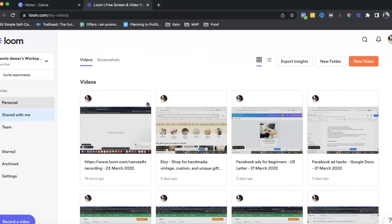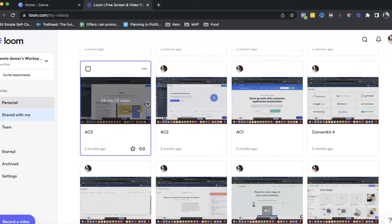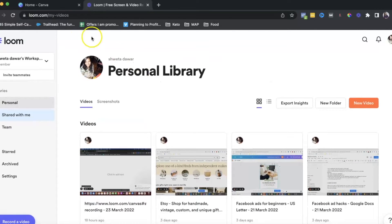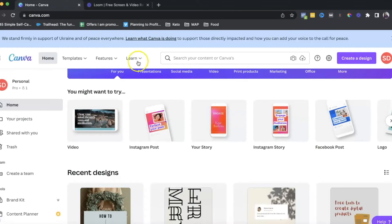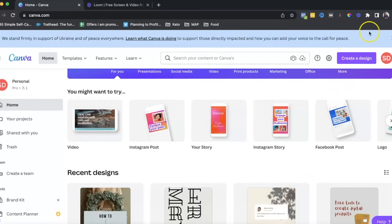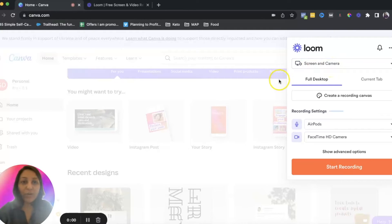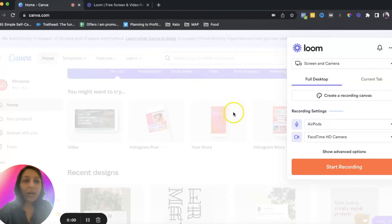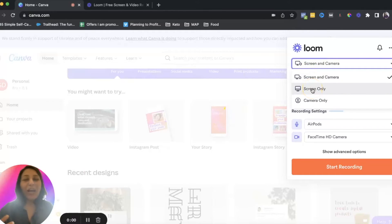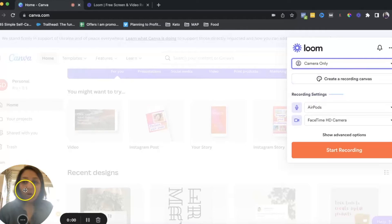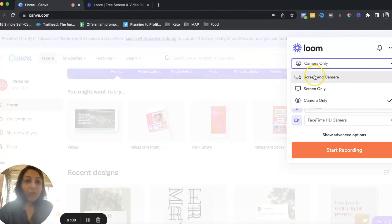This is my personal Loom account which I currently use, and you can see there's a ton of videos — I've been using Loom for a long time. So let's go to the screen you want to record. Once you've downloaded the Chrome extension, you'll see it here — just click on that. You have different options: screen and camera records your screen plus yourself on camera; screen only is what I generally use for screen recordings; and camera only is if you just want to record yourself.